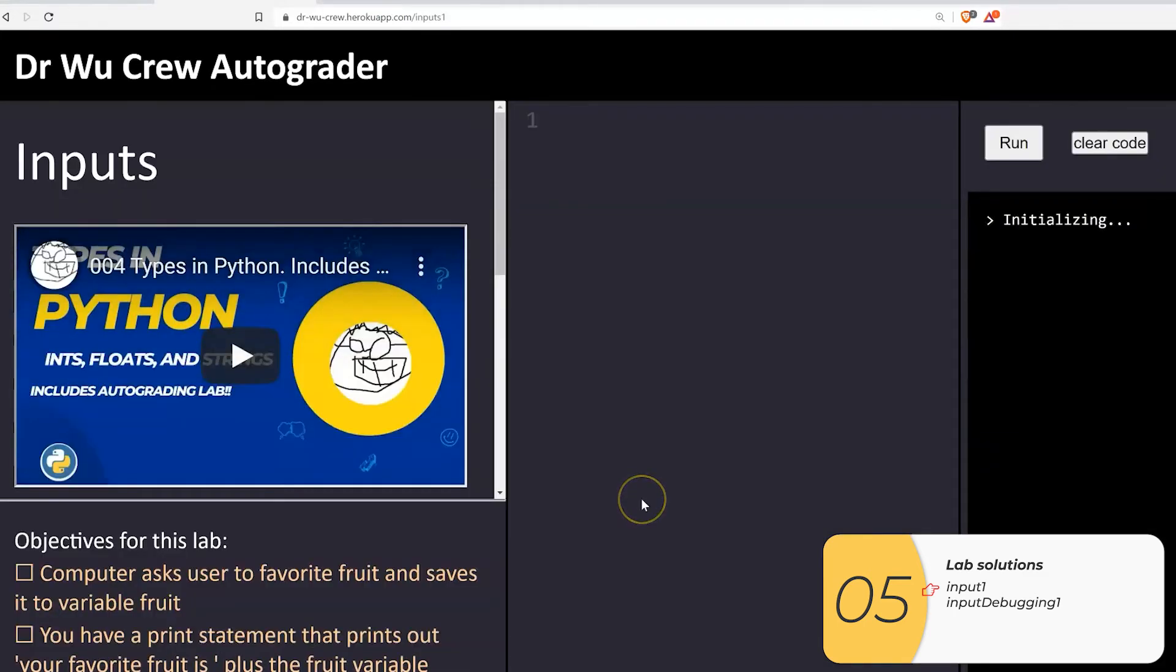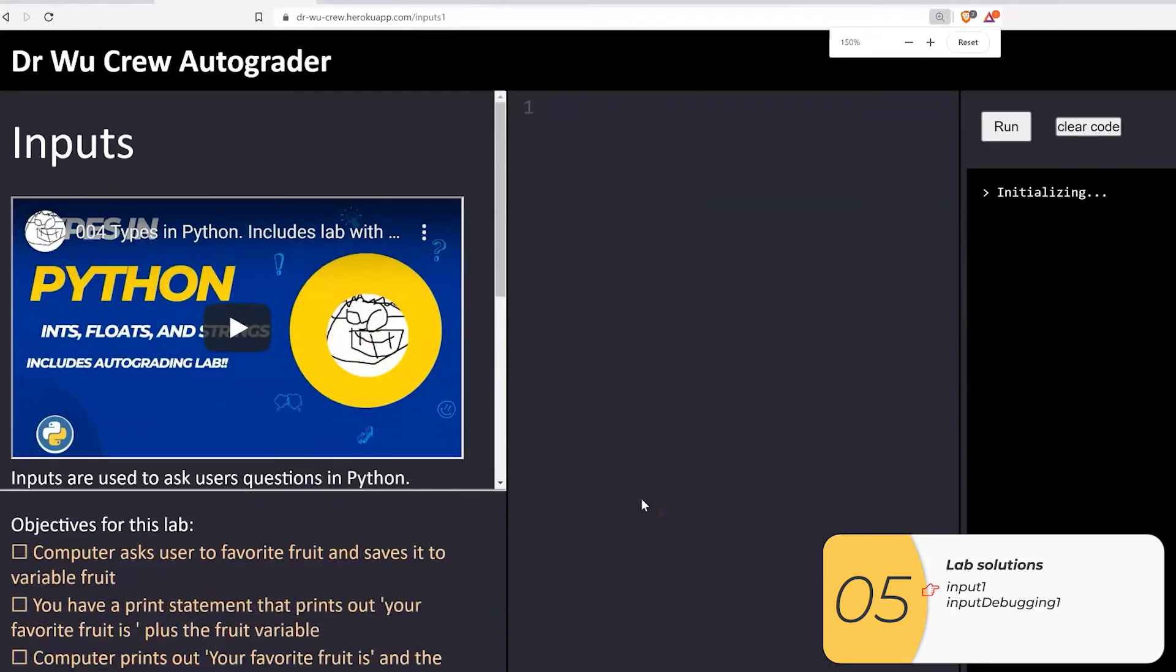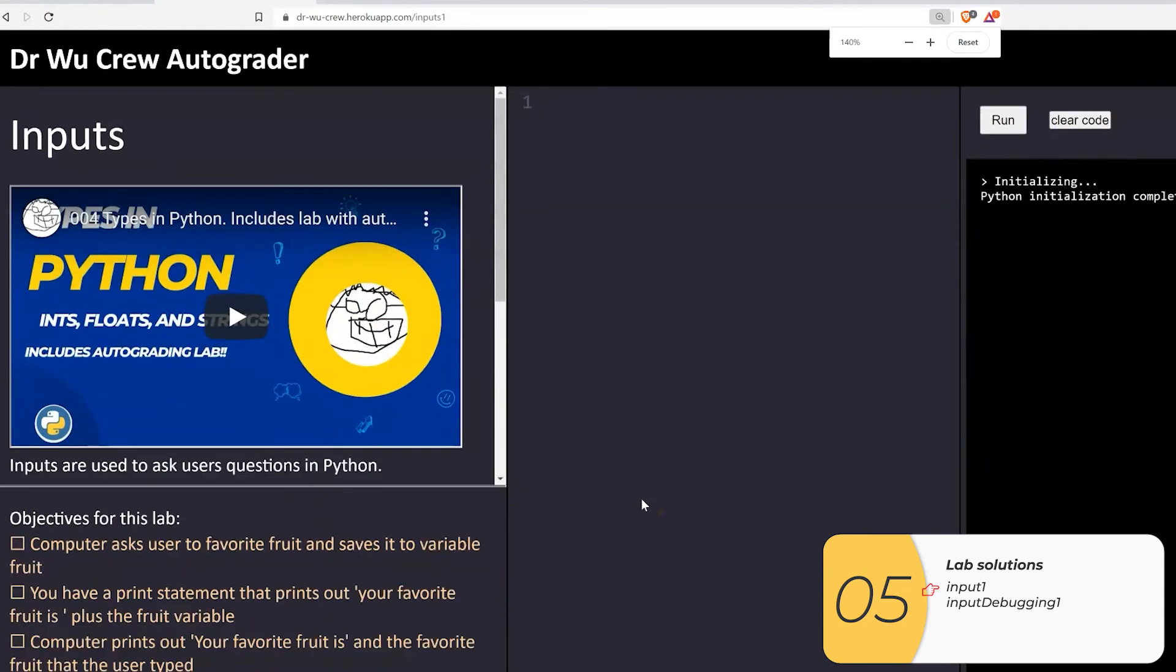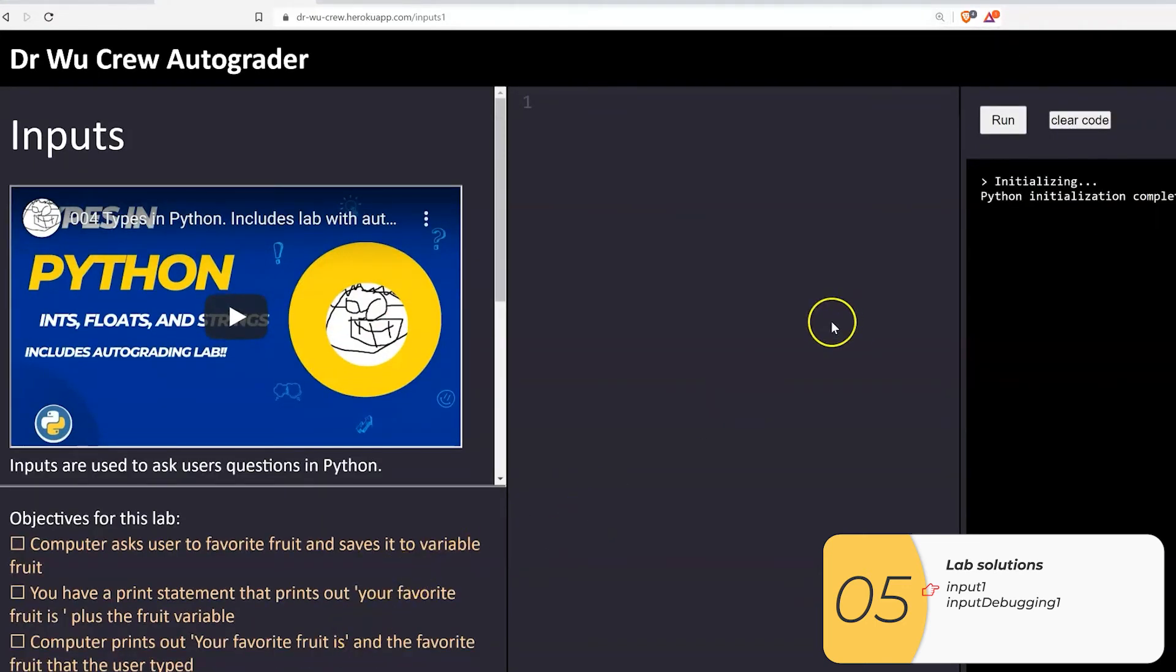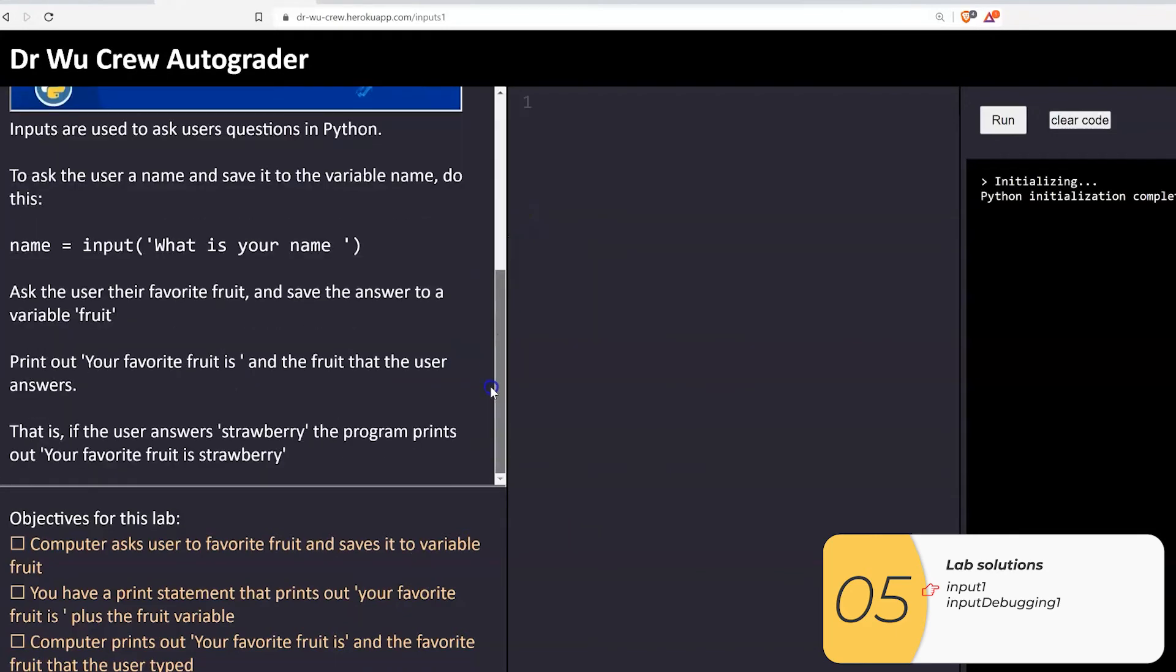But if you're here because you're stuck, I'm going to go over the solutions right now. So on the first one, we want the computer to ask for a favorite fruit and save it to a variable fruit. We know that we're asking questions. We're looking for input, and we're going to save it to a variable fruit.